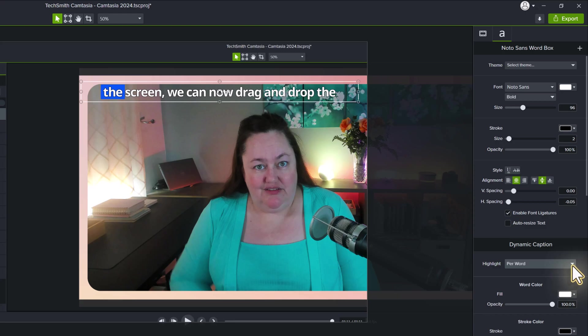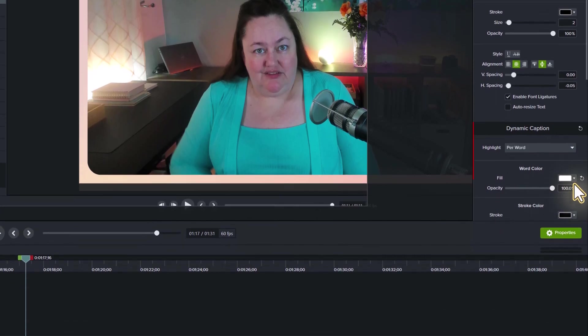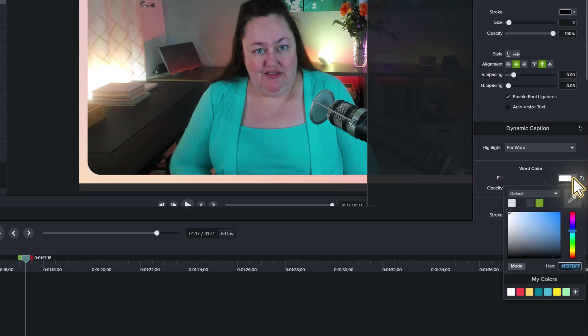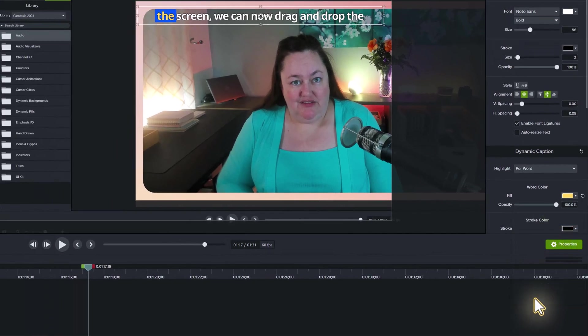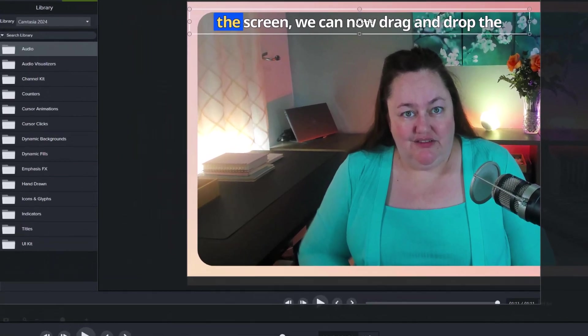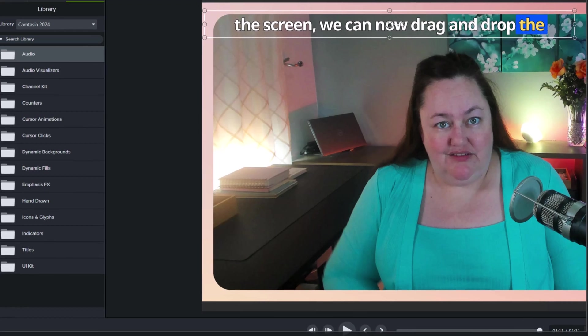Let's scroll down the property pane a little bit more to the dynamic caption section. And one of the first things that you can do is you can change the word color. By default for this one it was white, but let's say I want it to be yellow. Now I'd like to draw your attention back up to the caption and notice that as I say the word it changes to yellow and then goes back to white after the word has been passed.